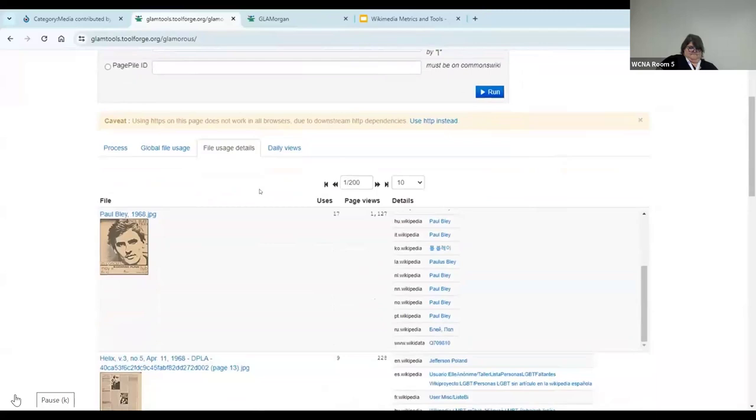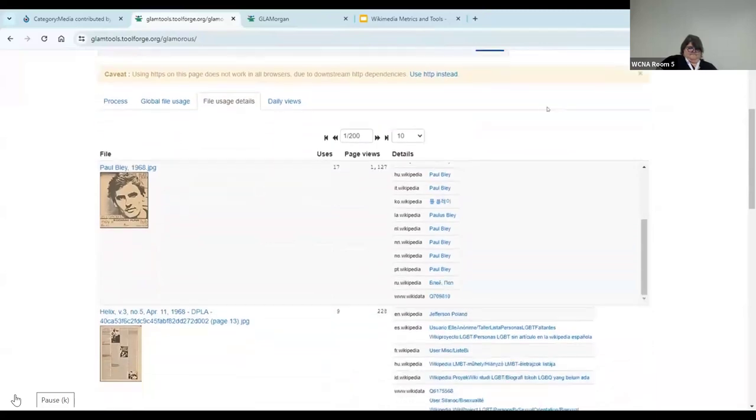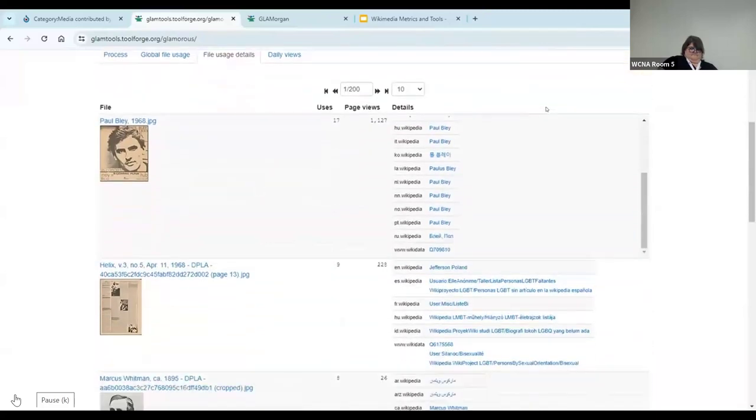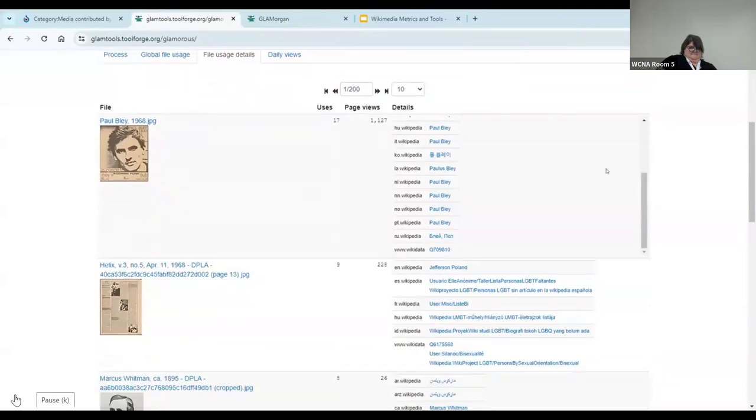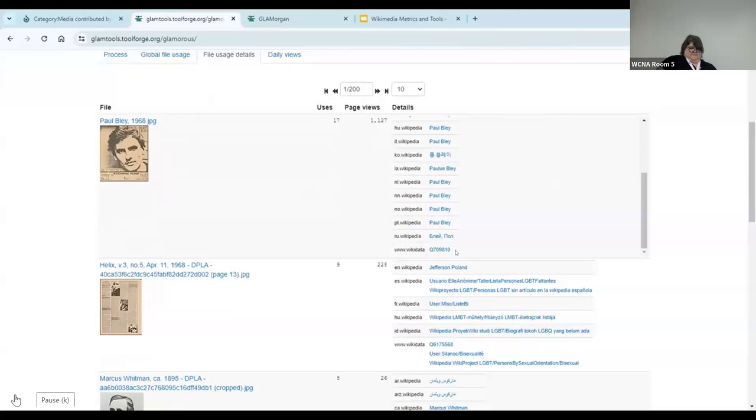But this is what it looks like. So here are some individual images from the Seattle Public Library's content. First one is a jazz pianist. And you can see that this image has been used 17 times across the Wikipedia universe. Wikipedia in multiple languages. And also, down here, you'll see a Wikidata QID.